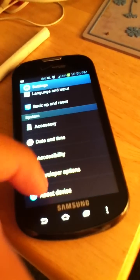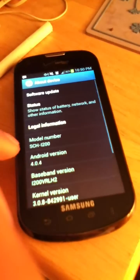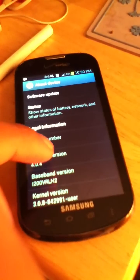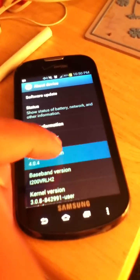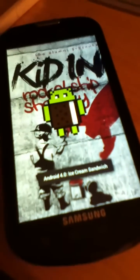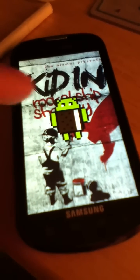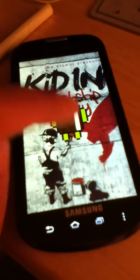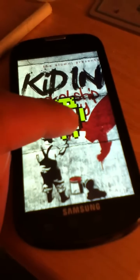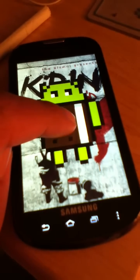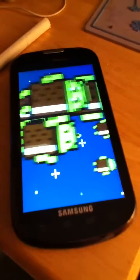You just go to Settings, then go to About Device or About Phone, click that, and then see your Android version. Click that multiple times — if you click it fast enough, this is what you get on 4.0: a little Android dude with the ice cream sandwich, hence Android 4.0.